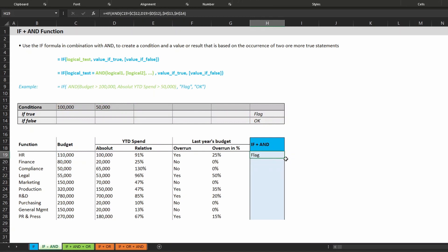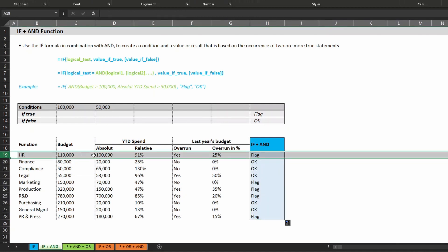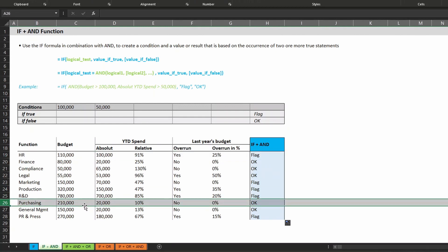Pull the formula down and check the results. Starting with HR, we see that the budget is over 100,000 and also the year-to-date spend is over 50,000, which is why it is flagged. Looking at Purchasing, the budget is over 100,000 but the year-to-date spend is below 50,000, which is why 'okay' is indicated. With the AND formula, both statements must be true. If only one of the statements is true, the entire AND function is not true and 'okay' is returned.